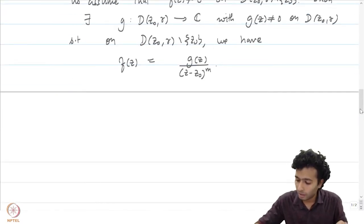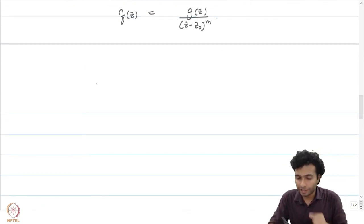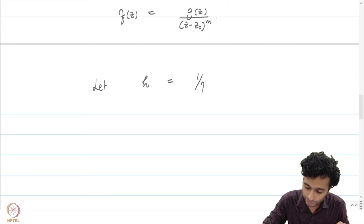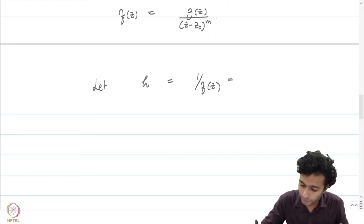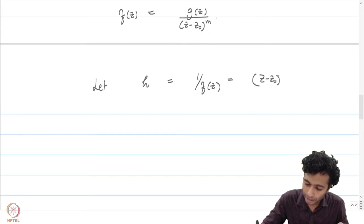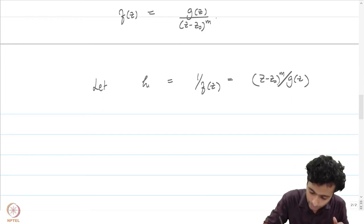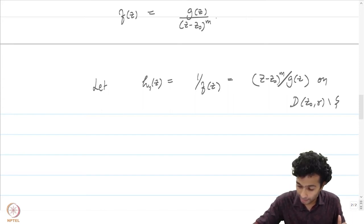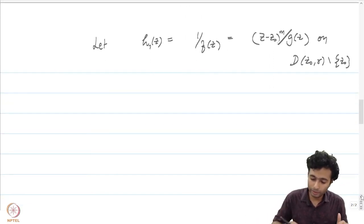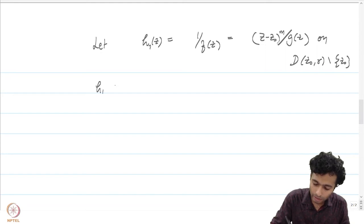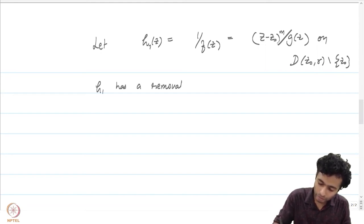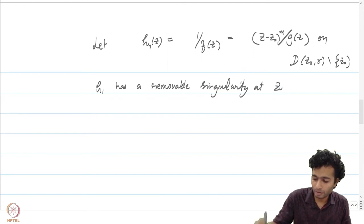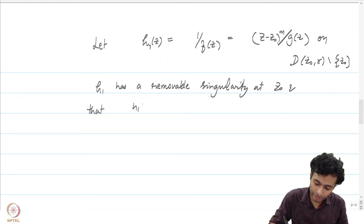Since g does not vanish, let us define h₁(z) = 1/f(z) on D(z₀, r) minus {z₀}, which equals (z − z₀)^m · g(z). We immediately know from our theory that h₁ has a removable singularity at z₀ and further that the extension satisfies h(z₀) = 0.